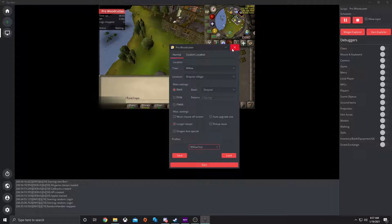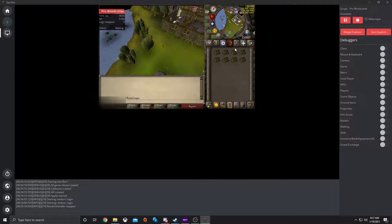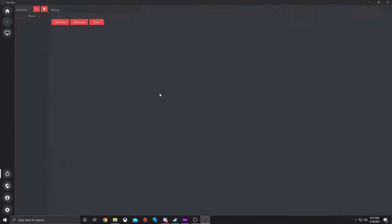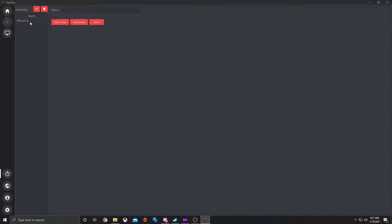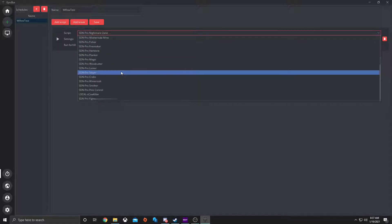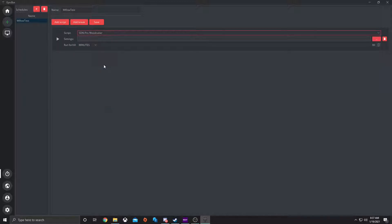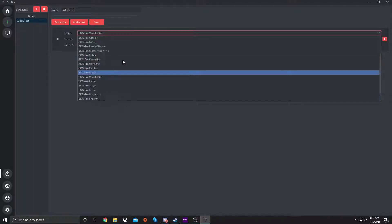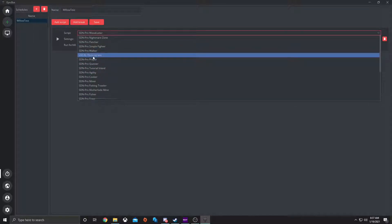Once you've done that, you can exit out of the GUI. Go down to the scheduler and hit the plus button. Name it 'Willow test' — it can be whatever you want to name it. Once it's added, it's right here. First, let's start off with adding a script. Let's find ProWoodcutter. Under SDN, it also has local.